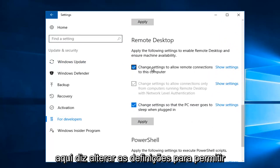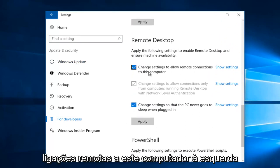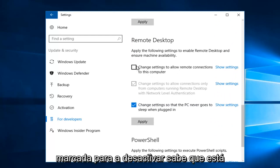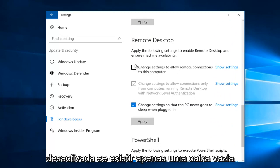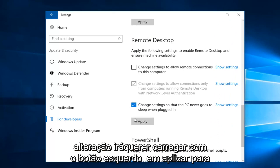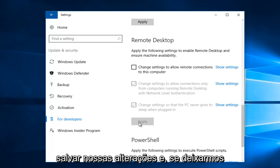Where it says Change Settings to Allow Remote Connections to this computer, left-click on the checkbox if it's currently checkmarked to disable it. You know it's disabled if it's just an empty box here. Once you've saved your change, you want to left-click on Apply to save our changes.